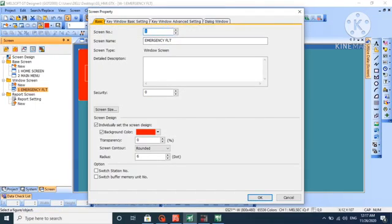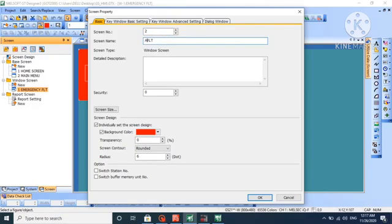Let's copy this screen, paste it, and change the screen number to 2. We'll create another window screen and name it air pressure fault.